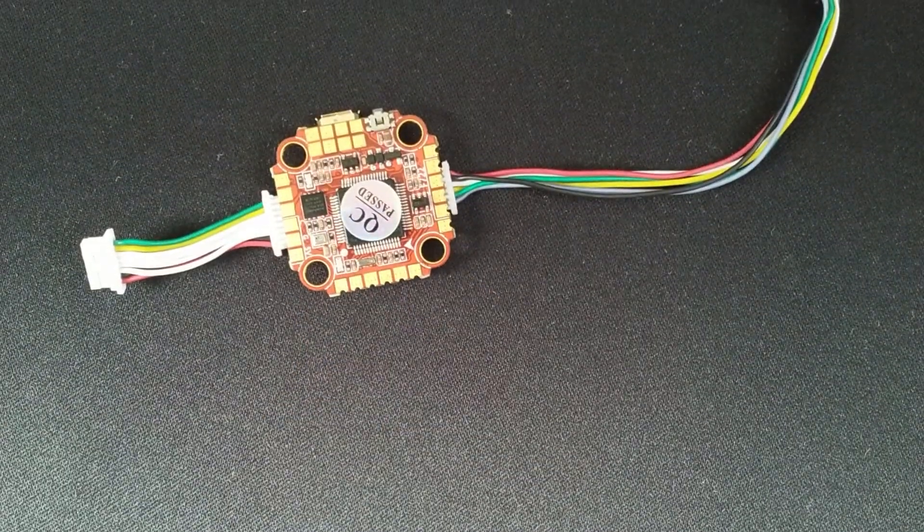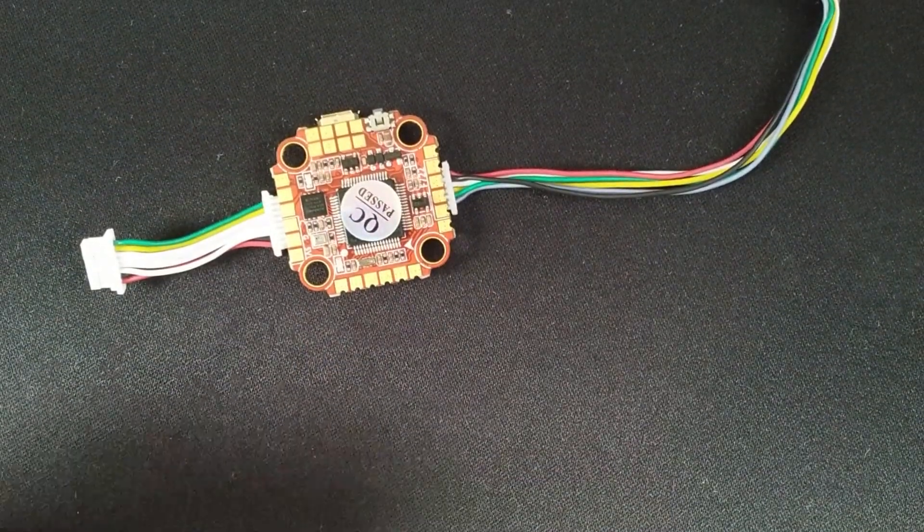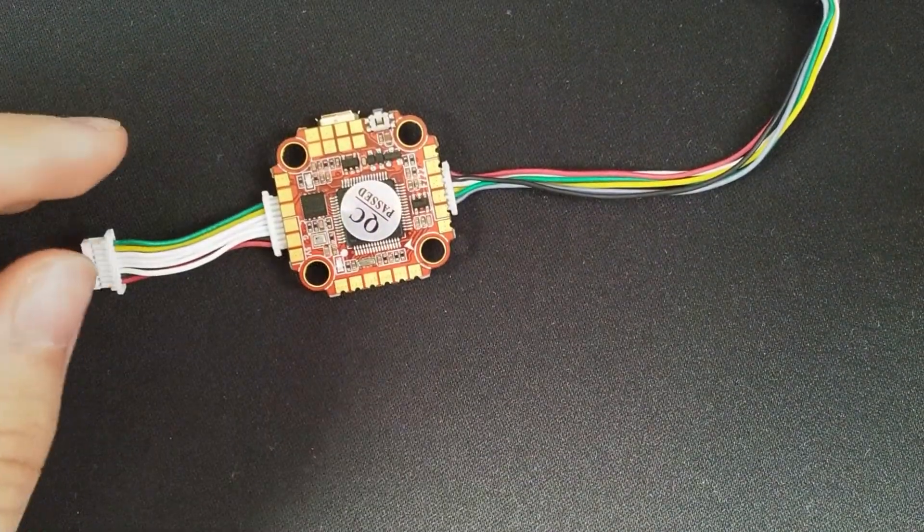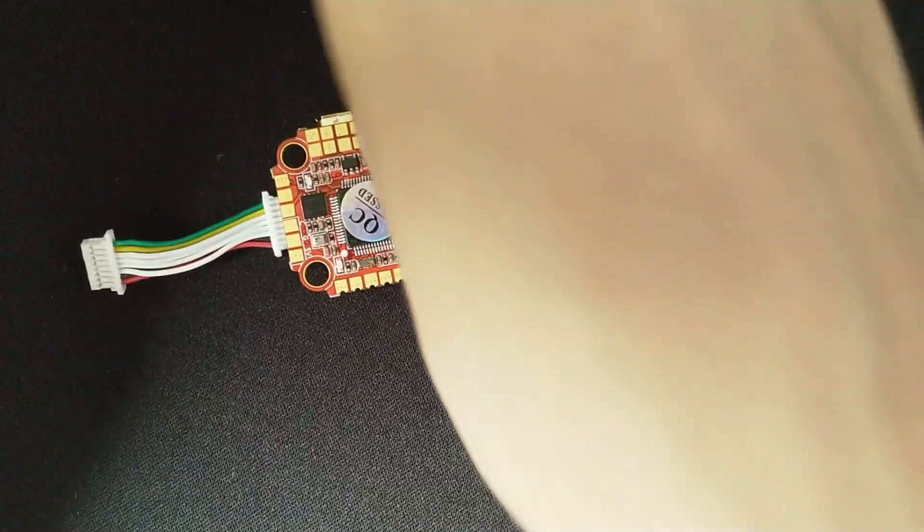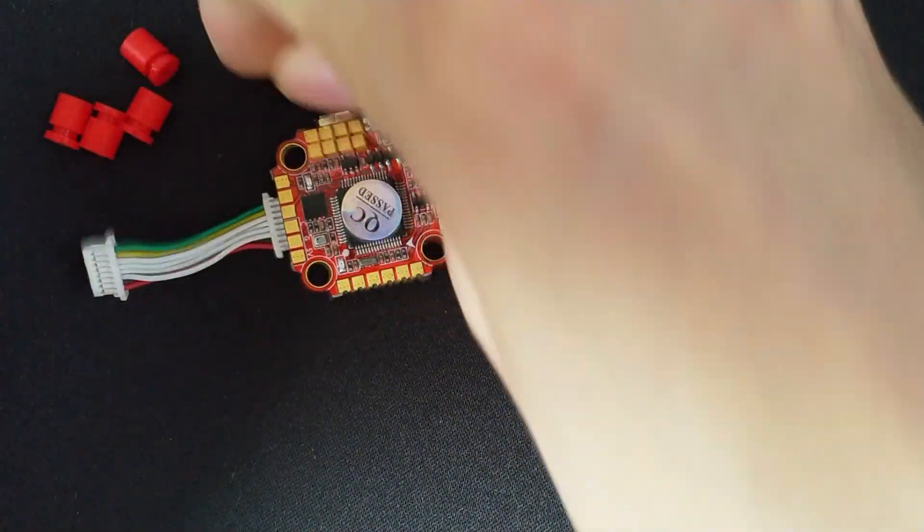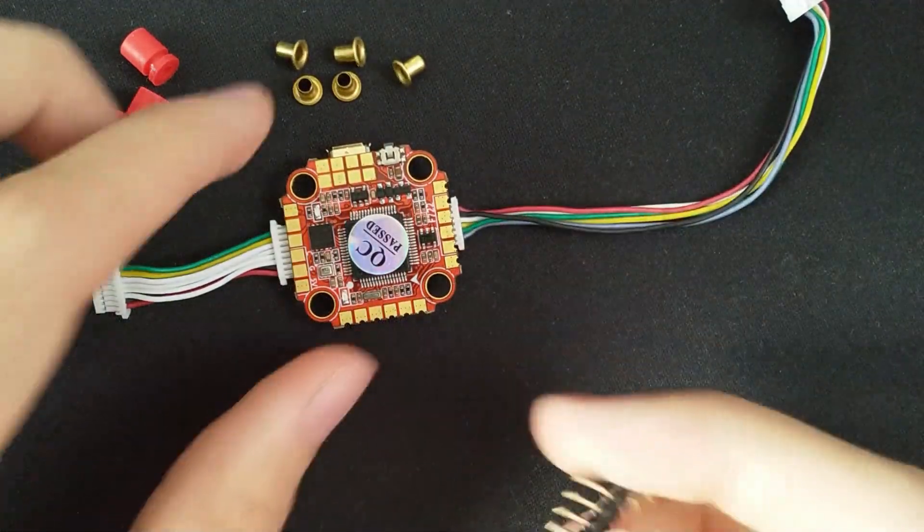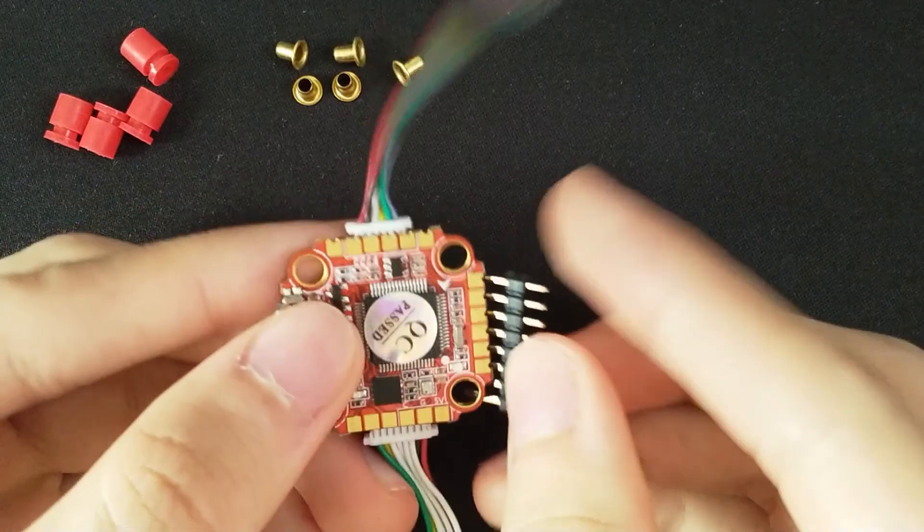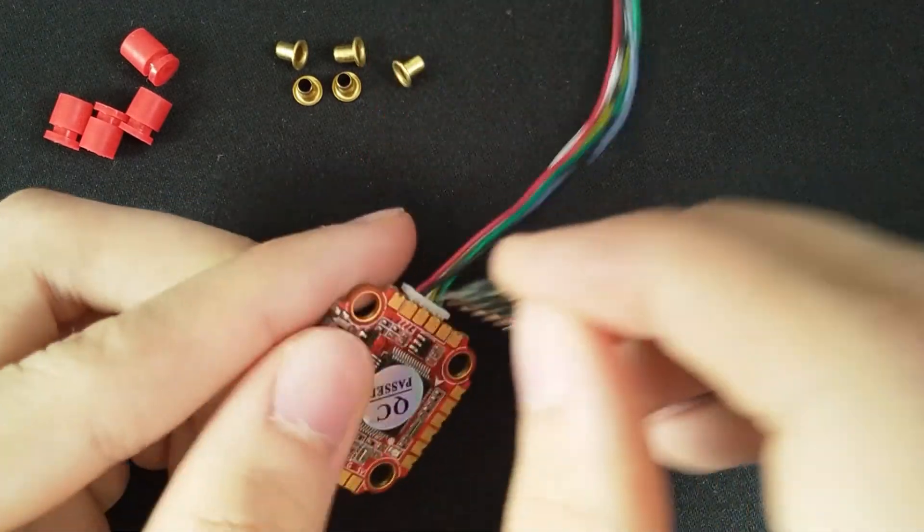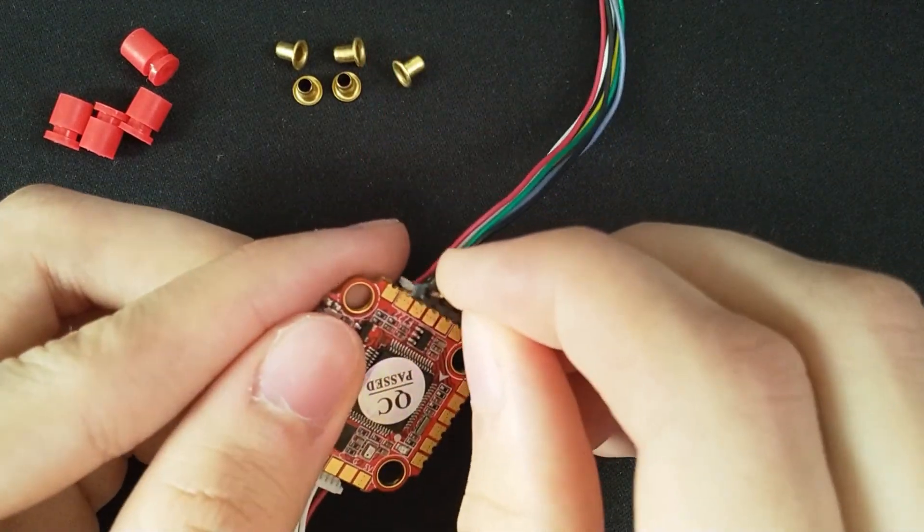Besides the soft mounts and adapters to M2 screws, it also comes with a few pin headers that you could solder to these two sides, but not the other ones.